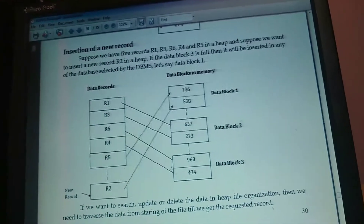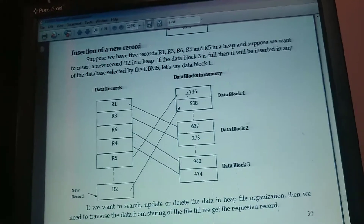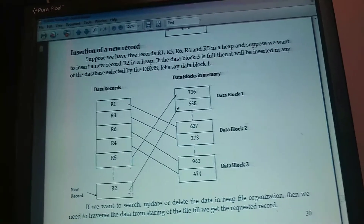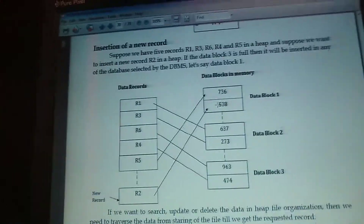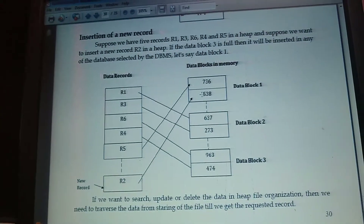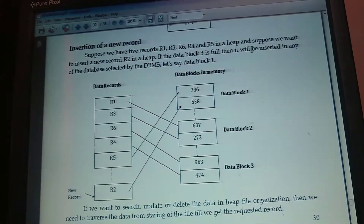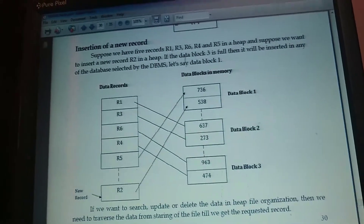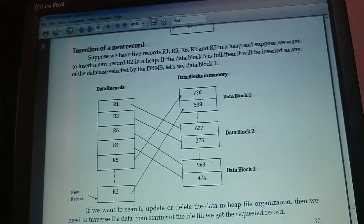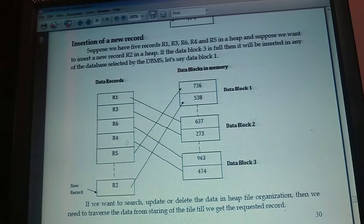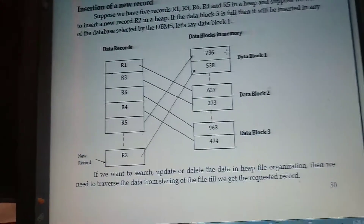R4 is stored in this block. Next, R5 is stored in data block 1. The data block 1 has an empty location, so automatically R5 is stored in data block 1. If the data block 3 is full, then it will be inserted in any data block selected by the DBMS — let's say data block 1. If block 3 is full, the record goes into block 1. That is the way of inserting the records.